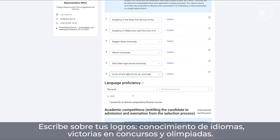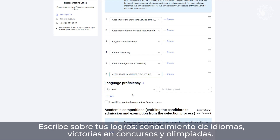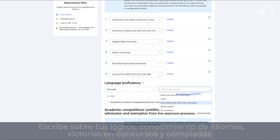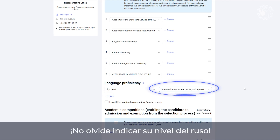Share your achievements, your language skills, victories in competitions and olympiads. Make sure to mention how fluent you are in Russian.